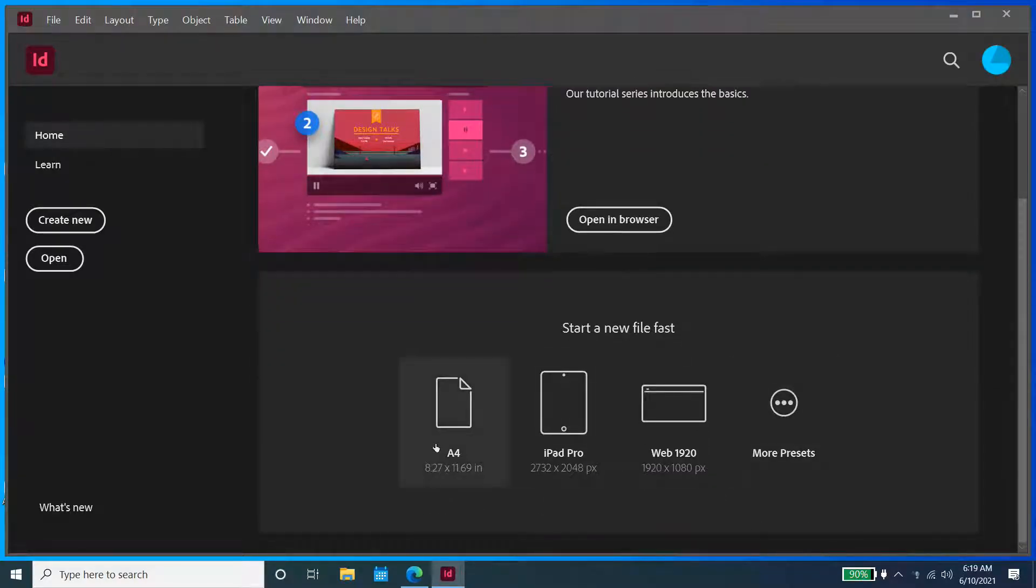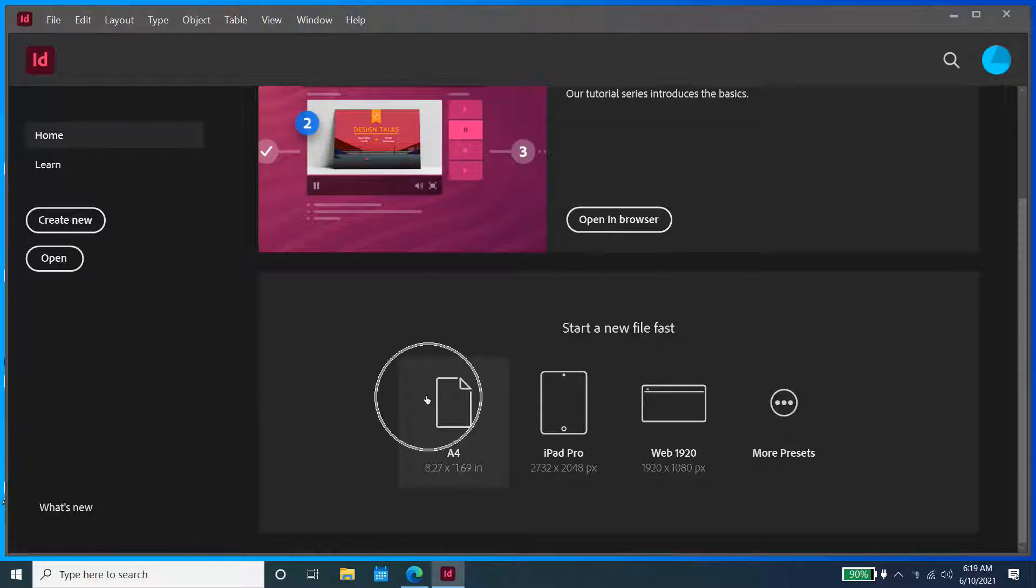Now we are going to select and create a blank document. I'm just going to go with A4. Feel free to use other sizes as well.